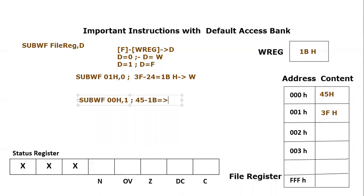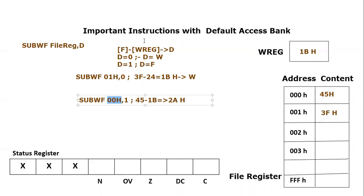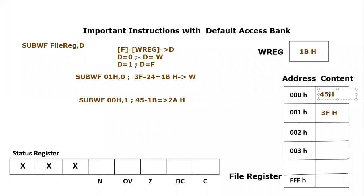We will take a carry, so that means that would become 1 is 16 plus 5, 21. 21 minus B would become A. I hope you know the hexadecimal subtraction. And then 3 minus 1 will become 2A. The result would become 2A hex. And this time result will go into the file register, which is mentioned over here, which is 00H. So the content of file register will modify and it will become 2A hex.